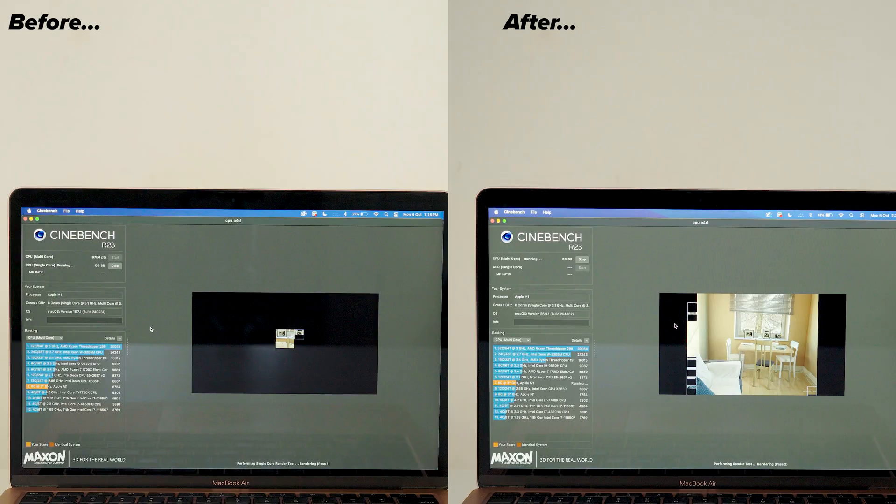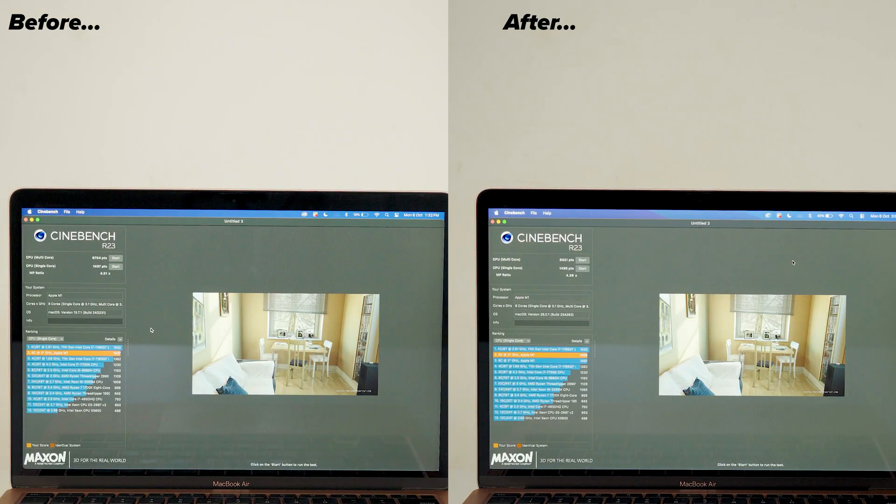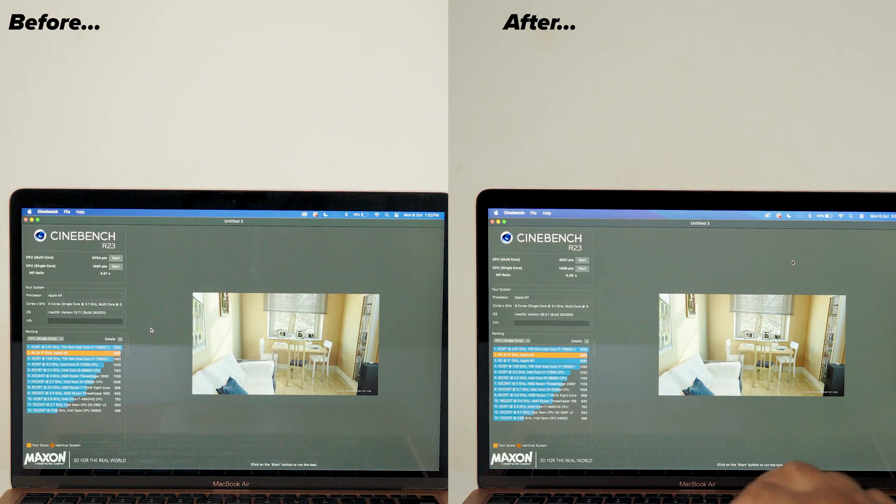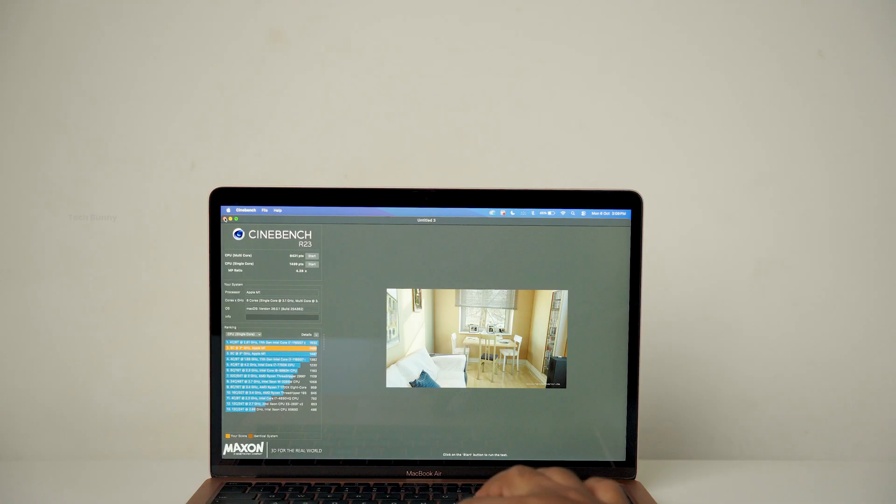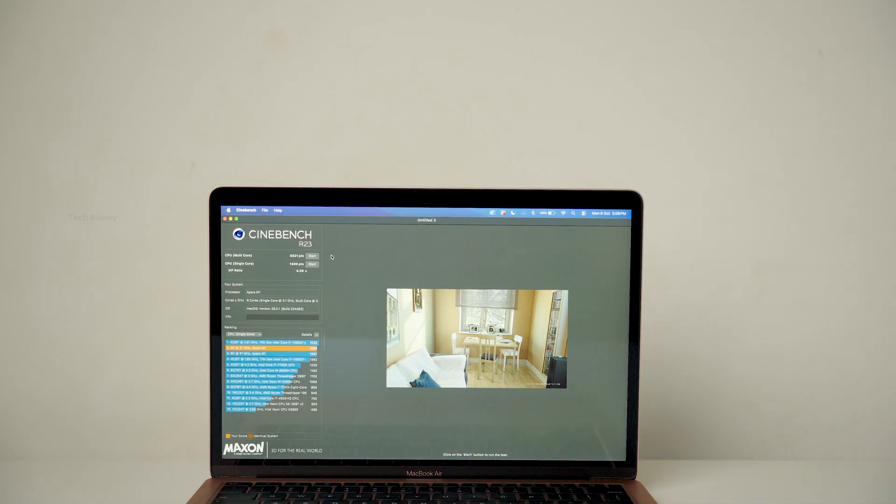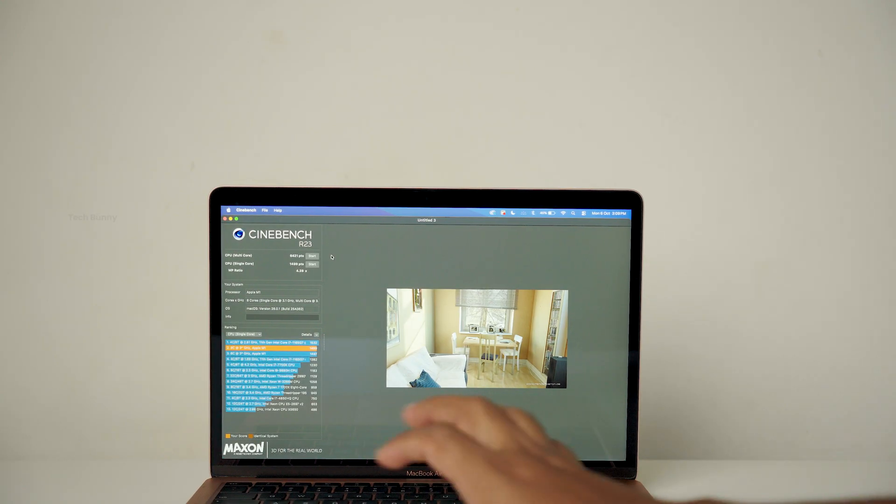As you can see there is a drop in single core performance compared to before. Do note that after the update I waited for some time to let the system cool down before doing this test.